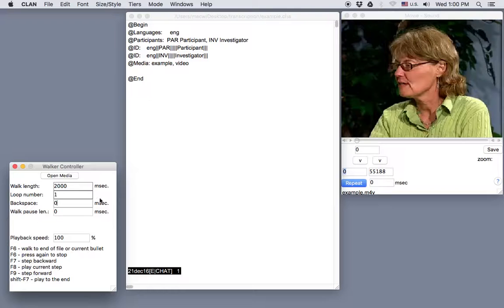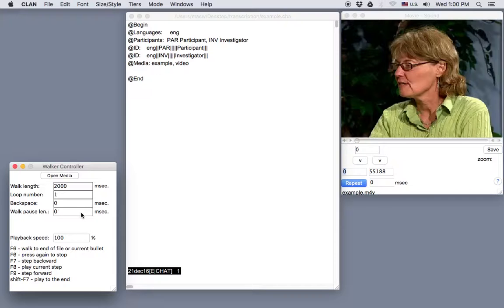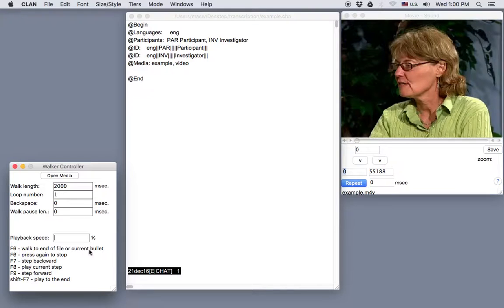Let's leave walk pause length at 0. This determines the pause between loops and segments, but it only applies to audio, not video files. Playback speed is self-explanatory. It can be helpful to slow this down even a bit to 95% sometimes for some speakers. But again, we'll leave that at 100 for now.